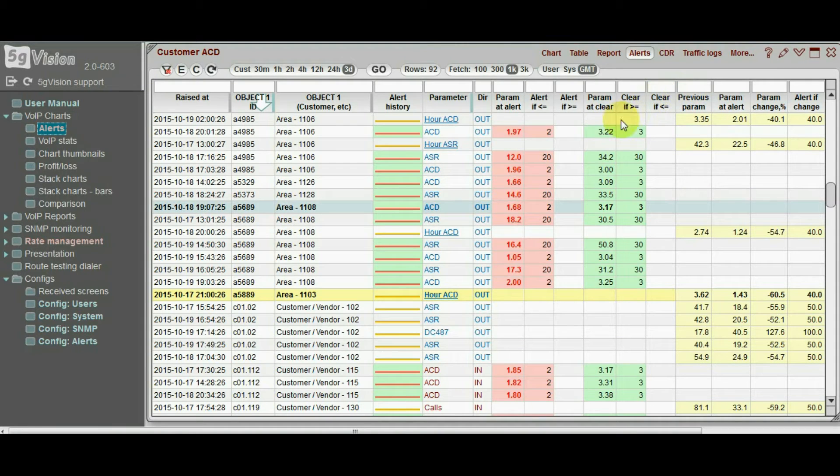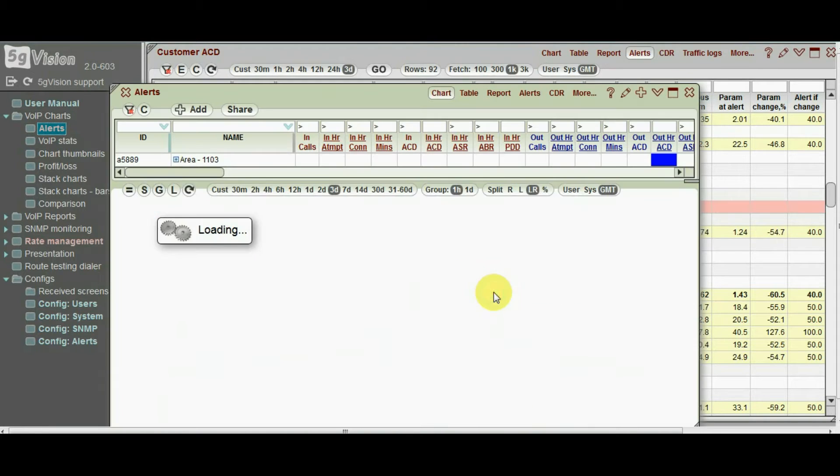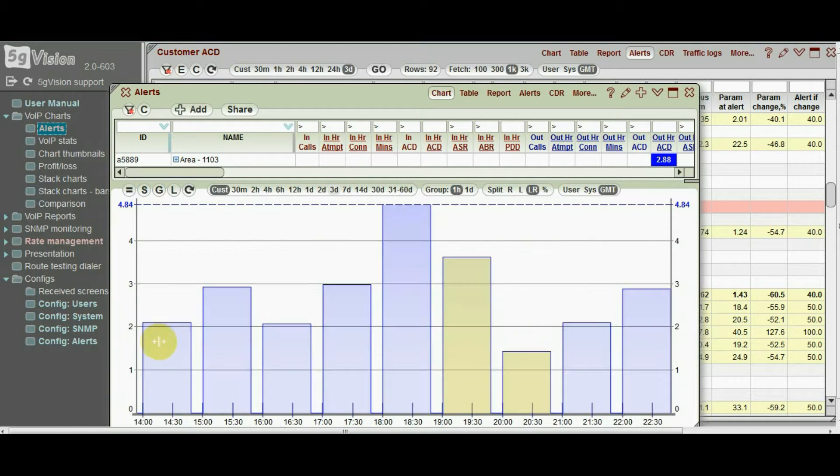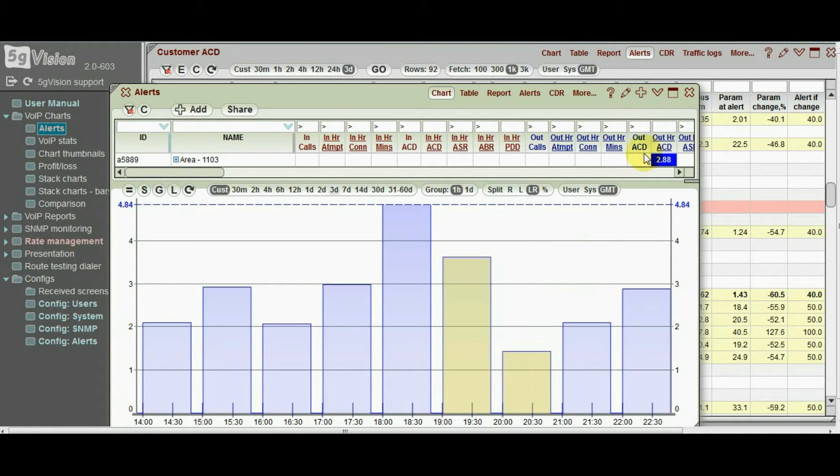And differential alerts, when we monitor a drop or raise of a parameter over a period of time. The yellow bars indicate areas that were compared to each other.